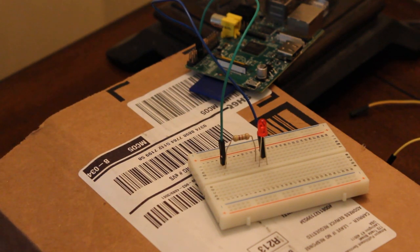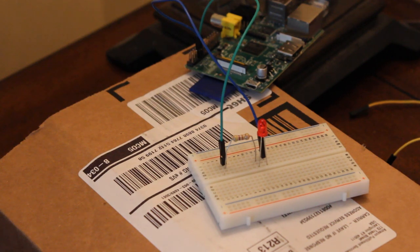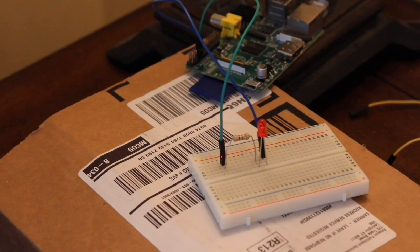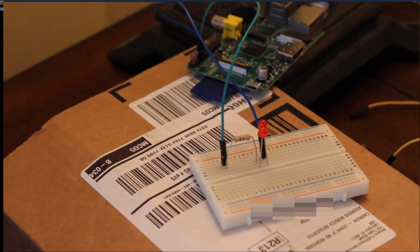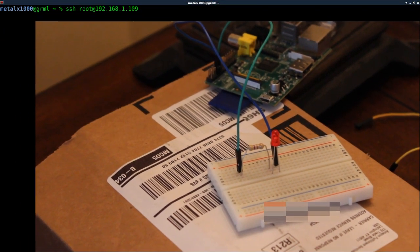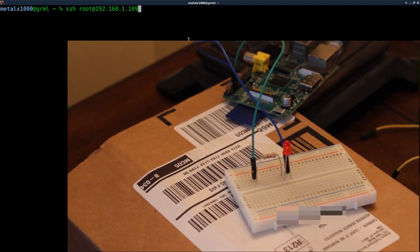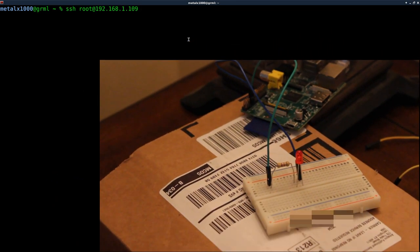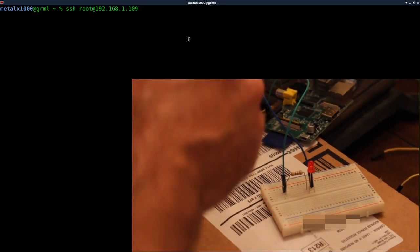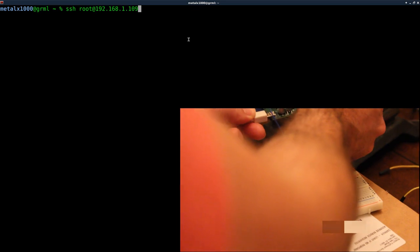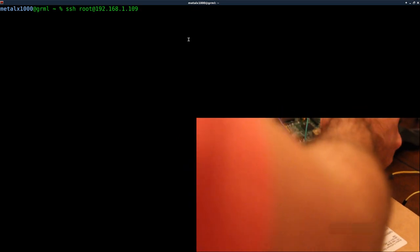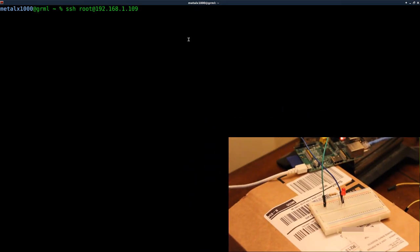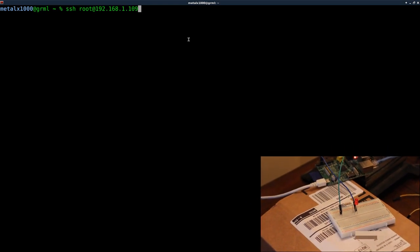So let me jump over to my computer here and start recording. Okay, it'd probably also be good if I plug power into the Raspberry Pi. So let's go ahead and do that. So plug in there, give it a moment to boot. I am running a